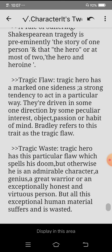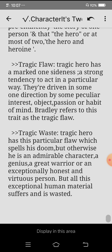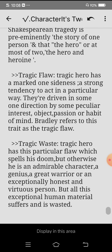Then there is tragic flaw. A tragic hero has a marked one-sidedness — a strong tendency to act in a particular way. They are driven in one direction by some peculiar interest, object, passion, or habit of mind. Bradley refers to this trait as the tragic flaw.